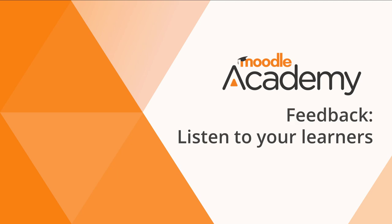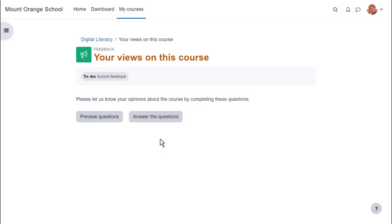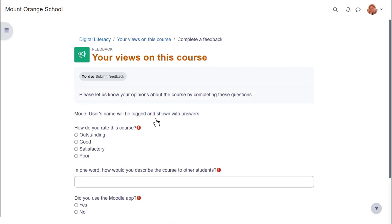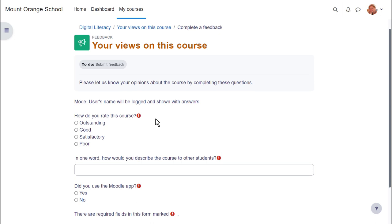Listen to your learners. It's essential as educators that we listen to our learners to gauge their opinions and improve our teaching. There are several Moodle activities for surveying students. Here we look at feedback which allows you to create your own questions of different types.